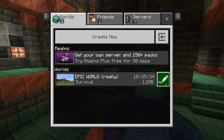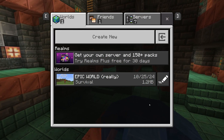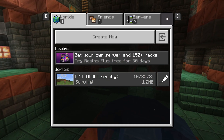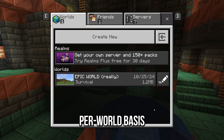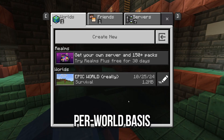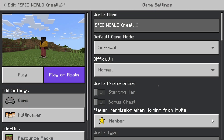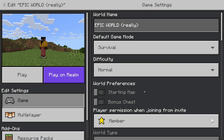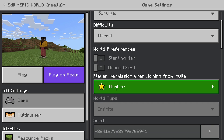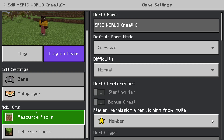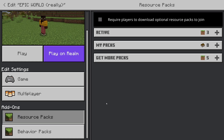Go to play and then head over to your worlds. You can remove texture packs on a per world basis, so select the world you want to edit. Click on the pencil icon next to the world to access its settings. From here, scroll down and go to the resource packs.